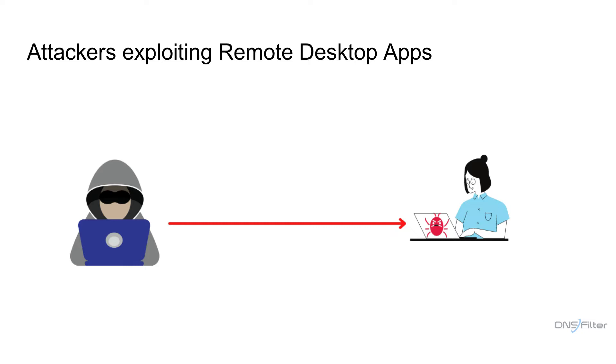To avoid these types of incidents, you want to ensure that you're blocking any application or group of applications that your team does not use.